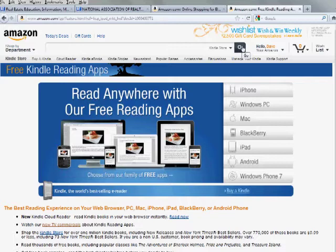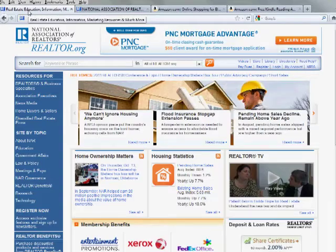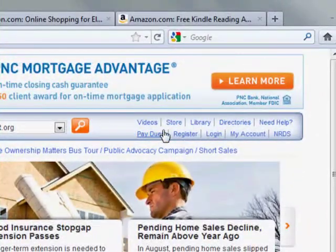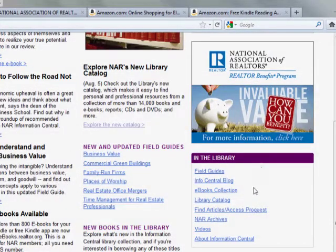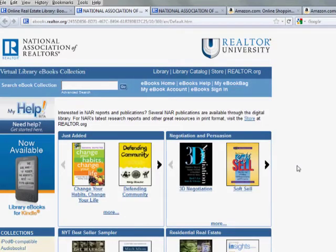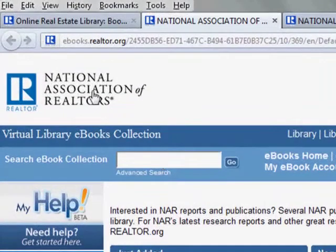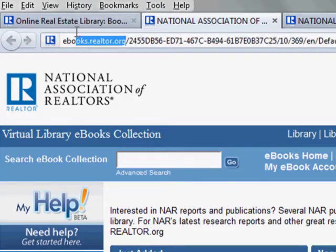Once you've created your account with Amazon and set up your Kindle or Kindle app device, it's time to find eBooks. From your computer, you can get to the eBook collection from the Realtor.org homepage by clicking on the Library link in the upper right-hand corner. On the Library homepage on the right-hand side, then click on eBook collection. You can also type eBooks.Realtor.org into the address bar directly.